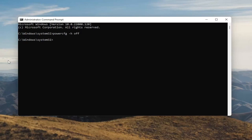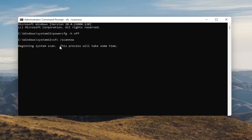Something else I want you guys to do here as well will be to type in SFC, followed by a space and then forward slash scannow — scannow should all be one word attached to that forward slash out front. Hit Enter on your keyboard to begin the system scan. This will take some time to run, so please be patient.